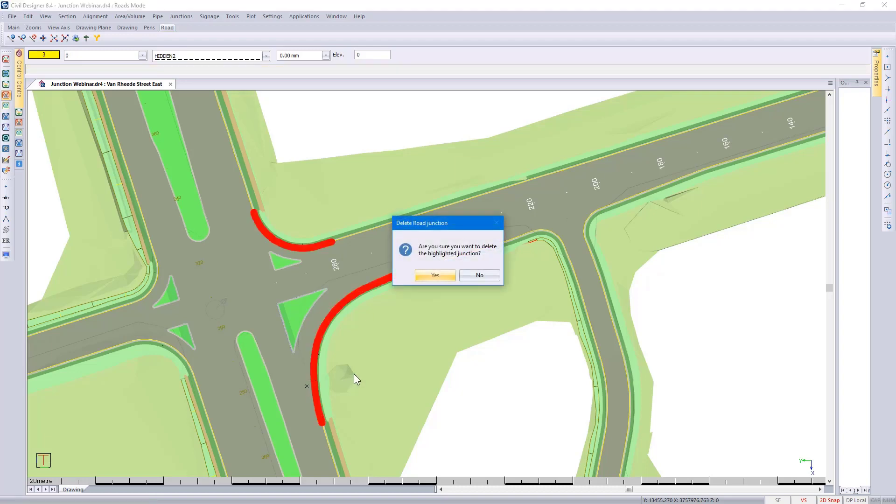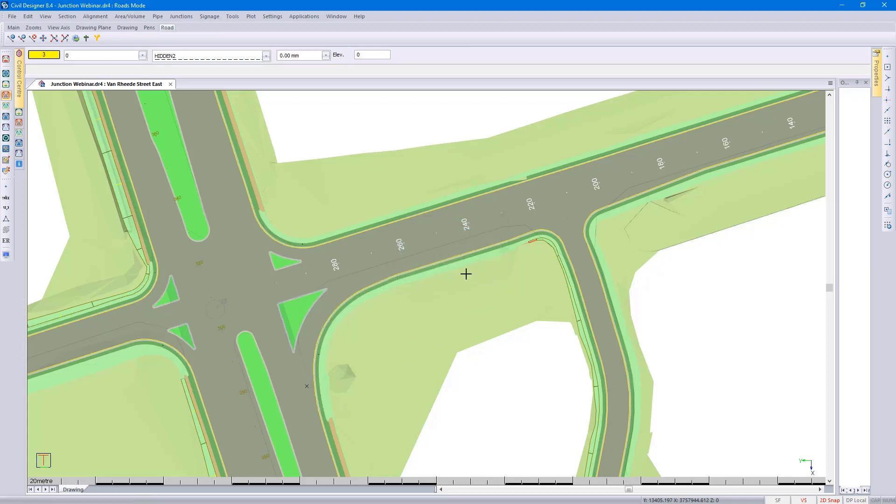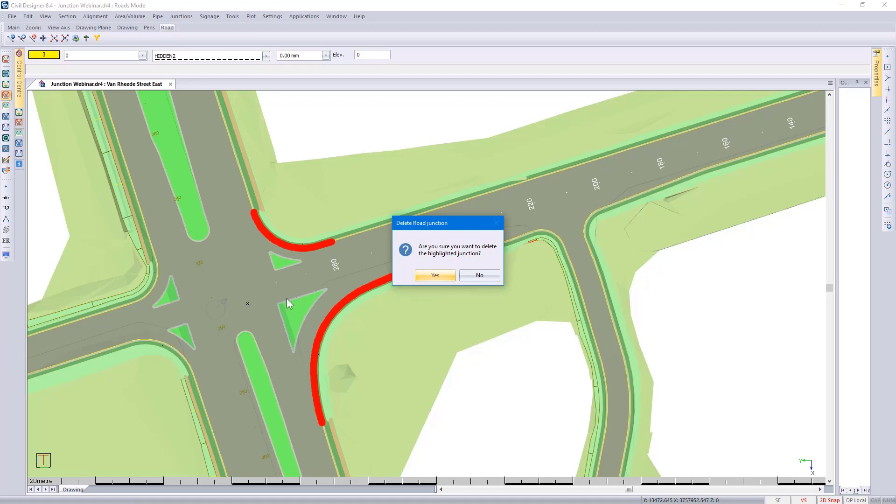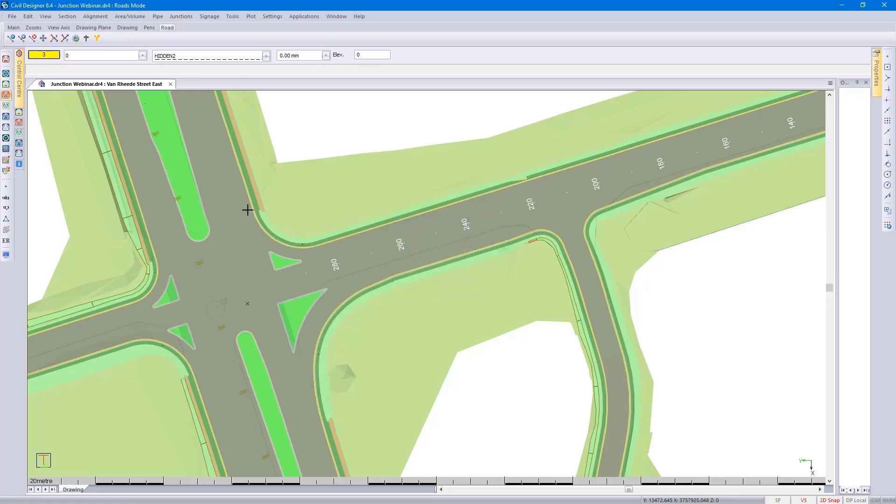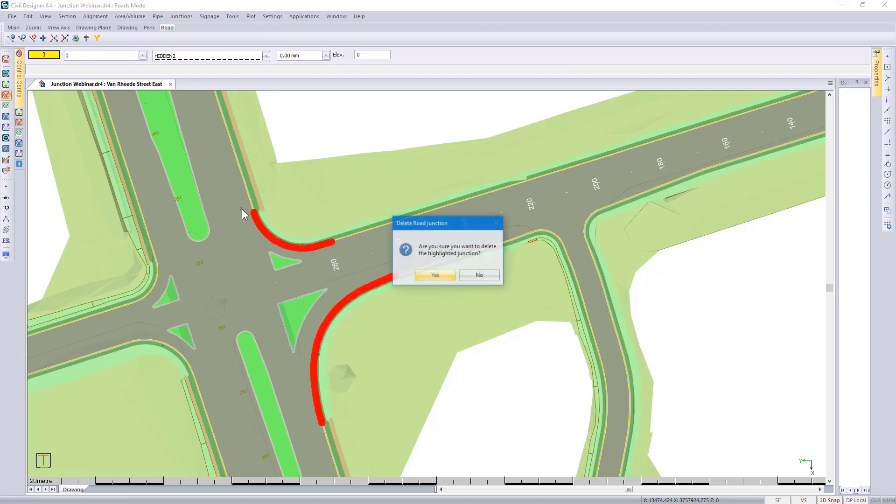There's my first example. I'm going to say no, I don't want to delete it. Pressing spacebar on my keyboard, I can click at another spot.